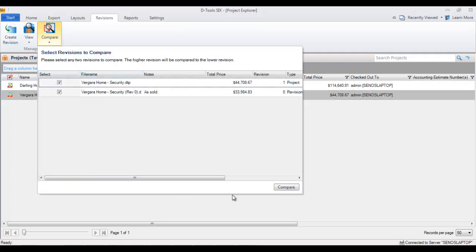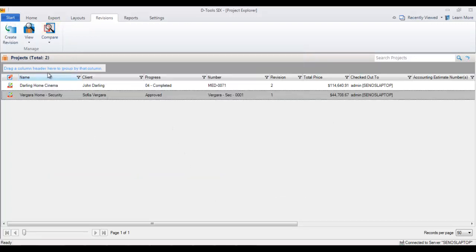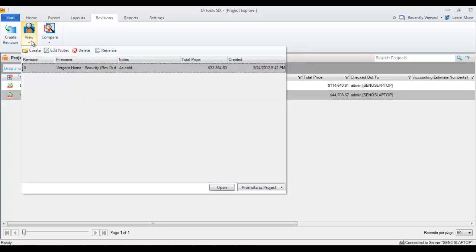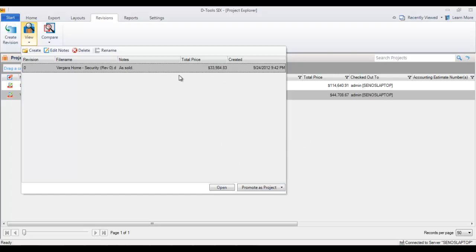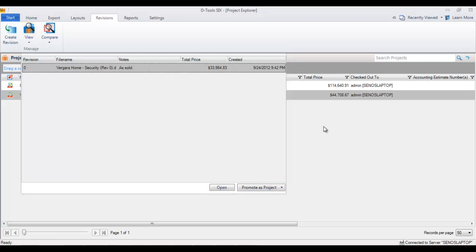You can run a comparison, we'll show that in another video. But there's also another function here that we want to talk about on the view option, and that's promote as project. A scenario for that would be: let's say this was my as sold right here, this revision that was locked down.